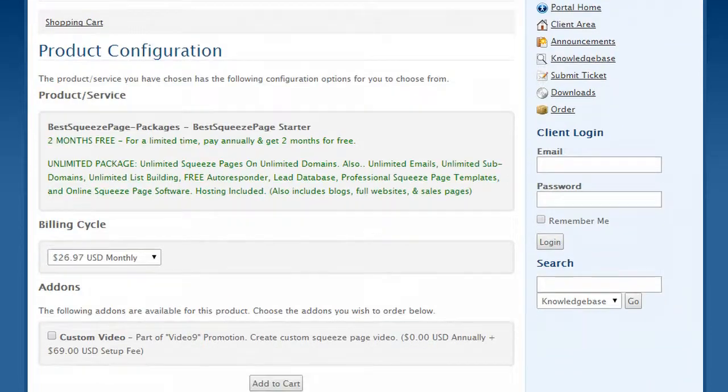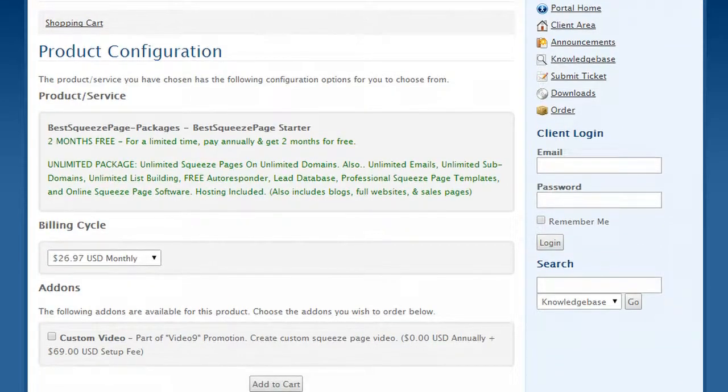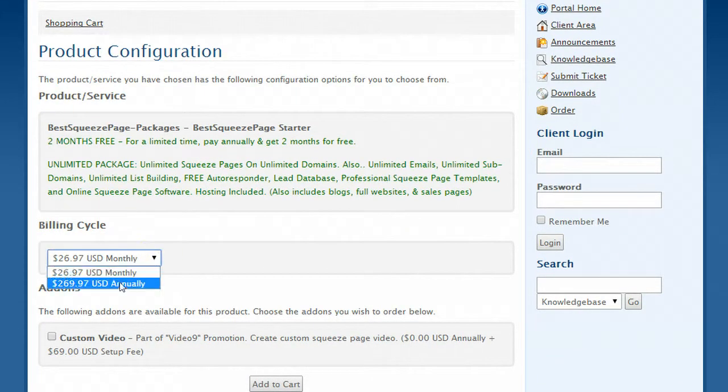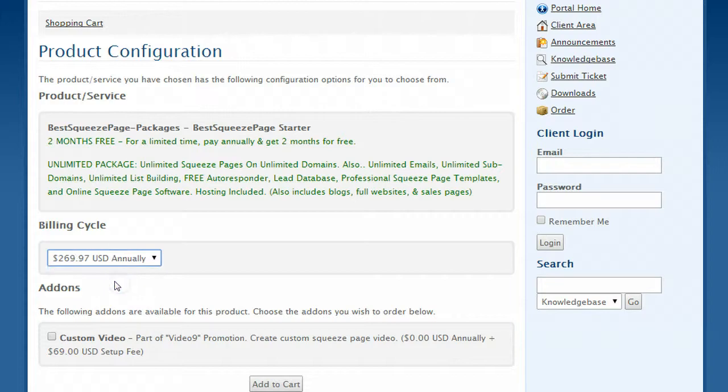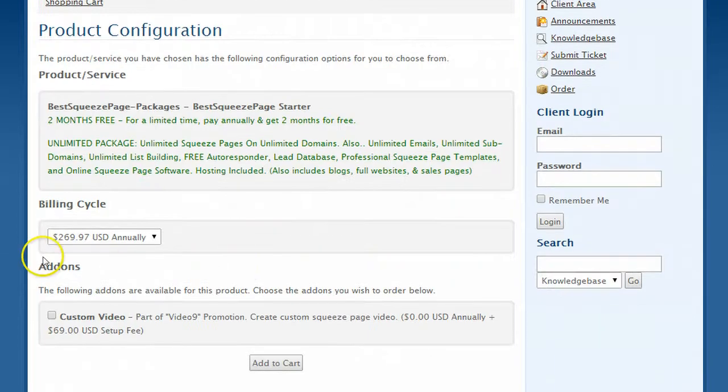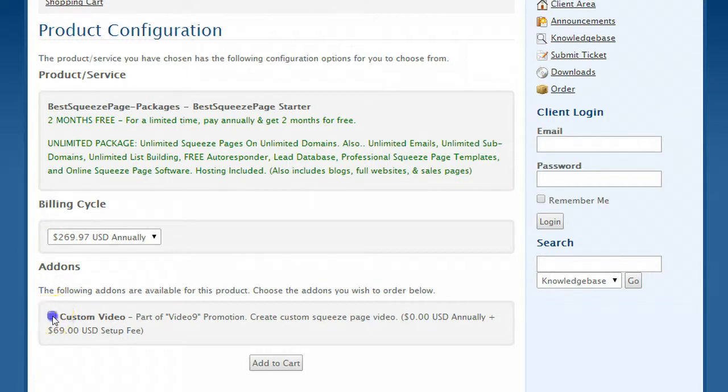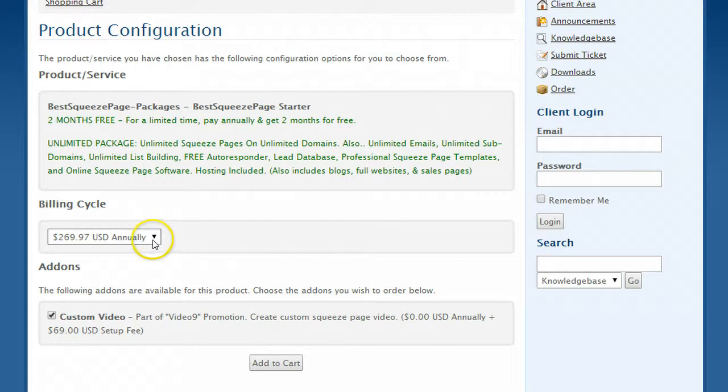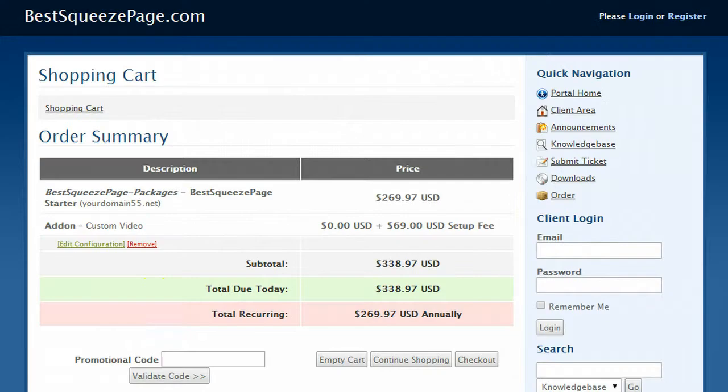So what you need to do to get the special is you need to click billing cycle annually and don't worry about that, we have a special code for you that will reduce the price quite a bit. And then add-ons, click custom video here and again don't worry about this fee right here. So do that, choose the annual plan, click custom video and then click add to cart.